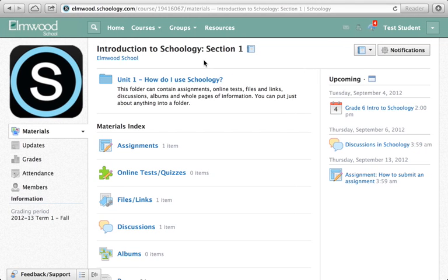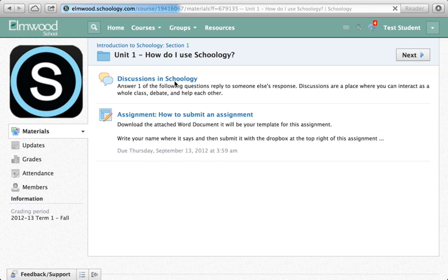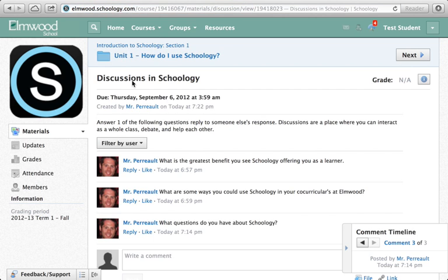Almost everything can have a discussion attached to it in Schoology, but sometimes your teacher might set up a section that's specifically for having discussions. I've done that here, and there's one called Discussions in Schoology, and if I click on it, it'll take me here, where you can see that it has some instructions up here.